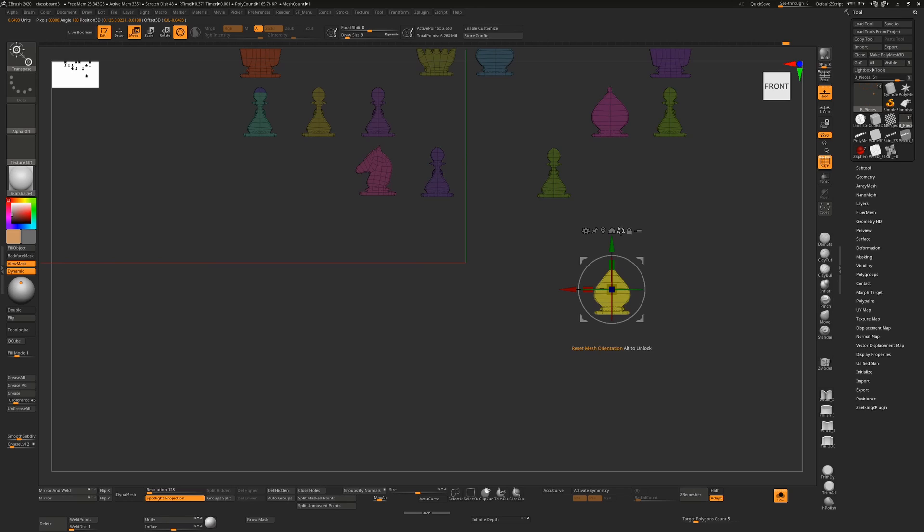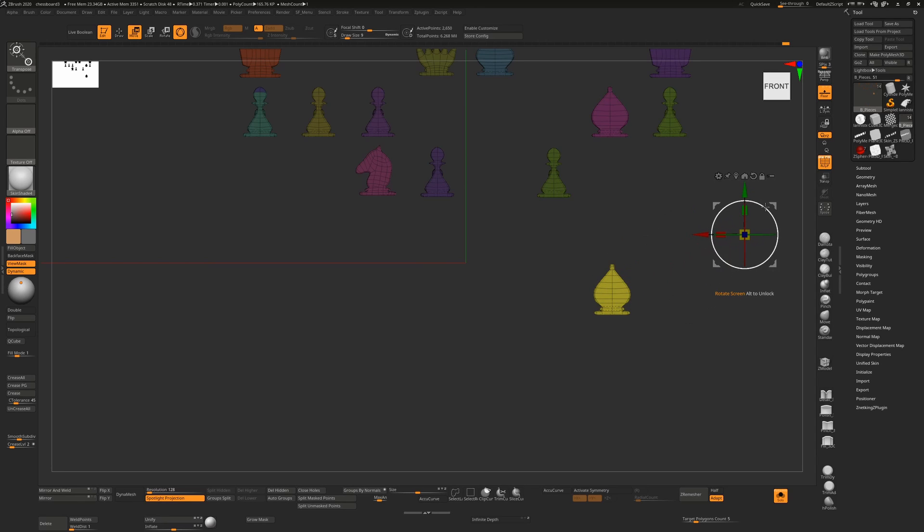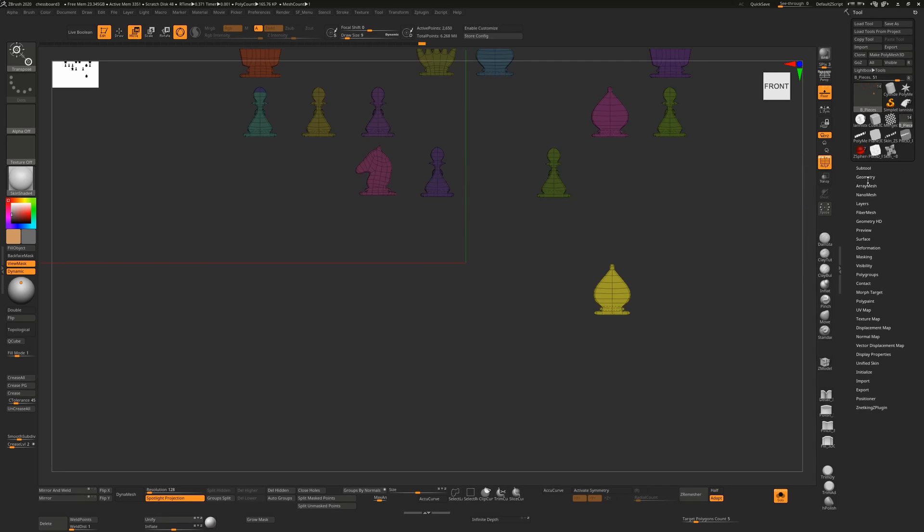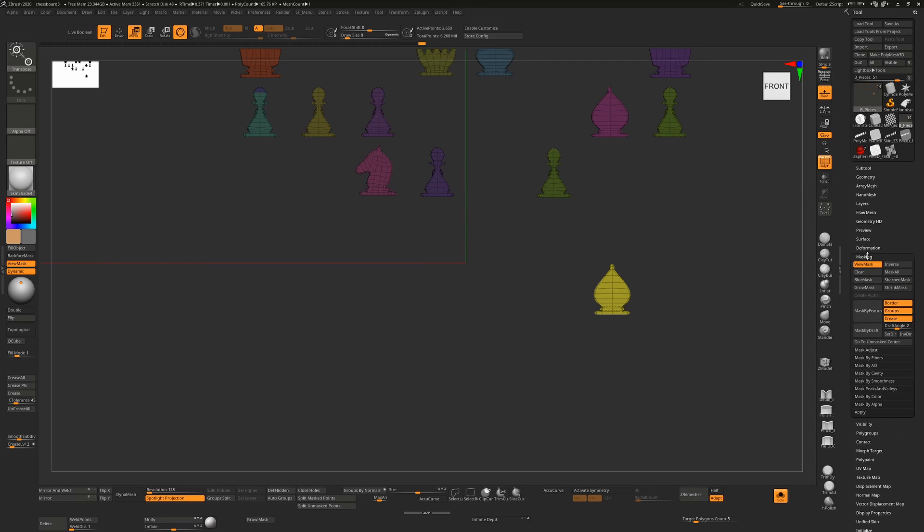So while we can't actually modify the Reset Orientation, you can't set a shortcut key for that, you can set a shortcut key for the Go to Unmasked Mesh Center. So if it is off screen, all you have to do is go down to Masking and you'll see here Go to Unmasked Center is the exact same button.